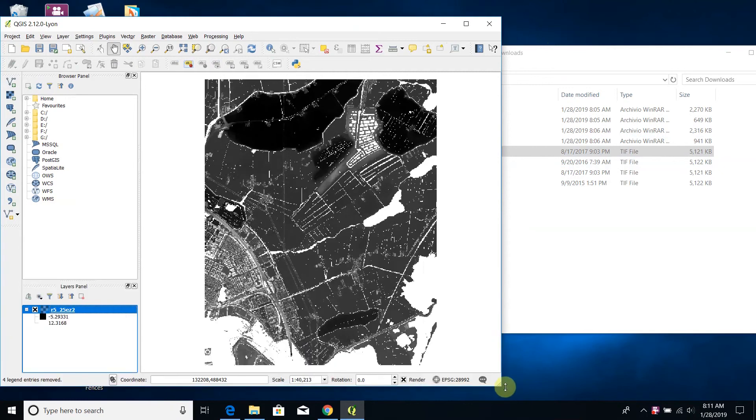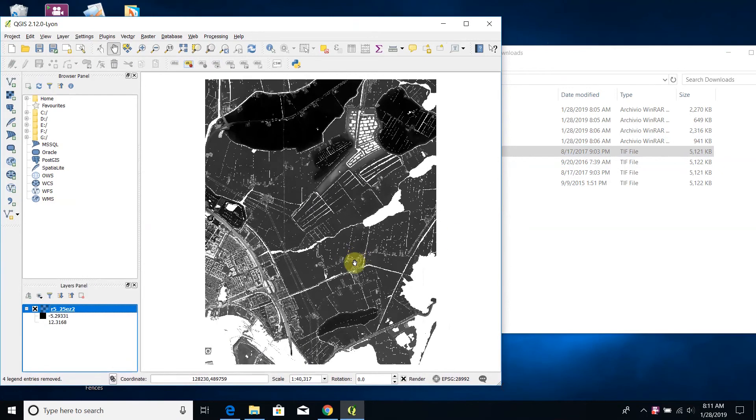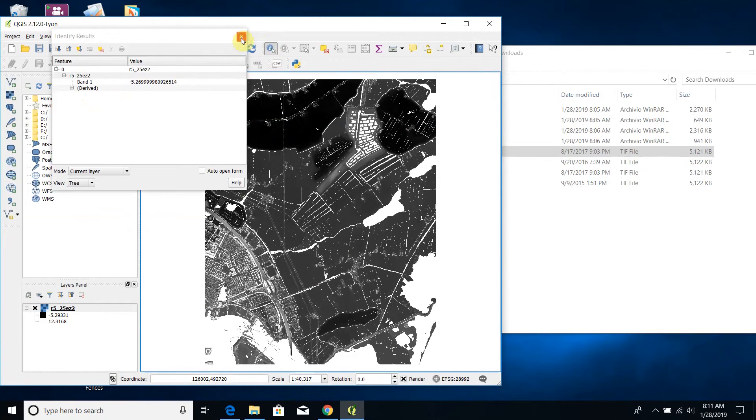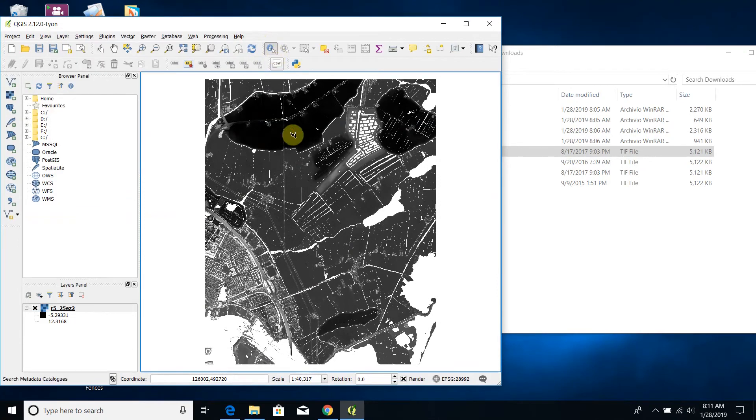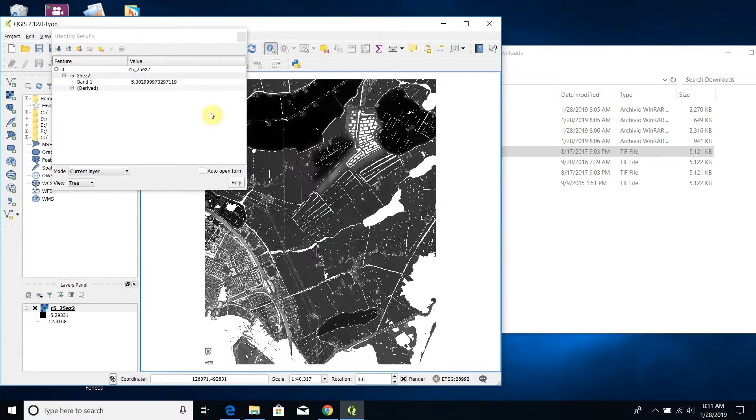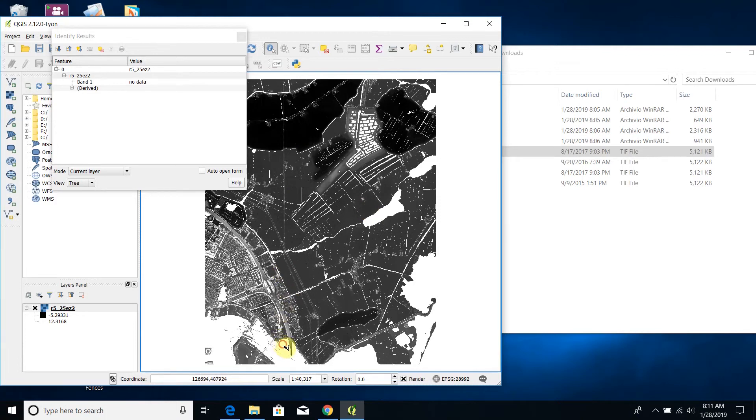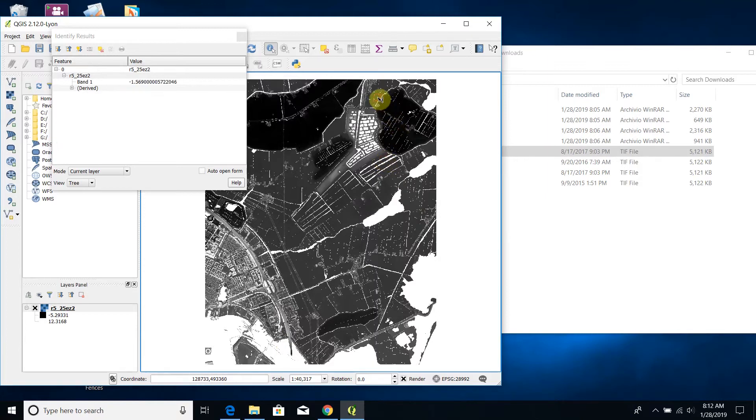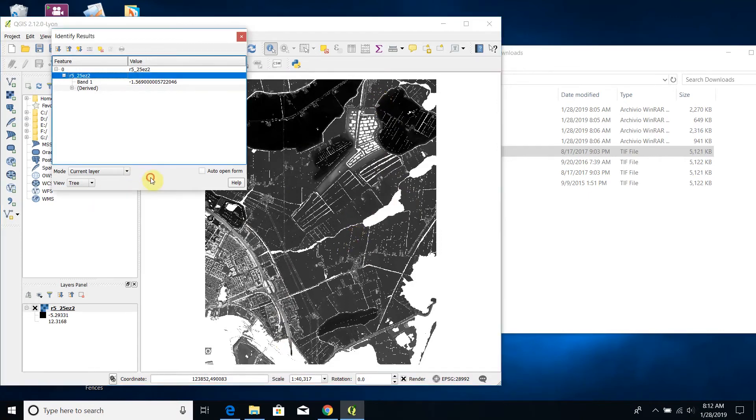In particular, as you can see it is a digital surface model. I can press on this button to read the values of this digital surface model: minus five point three meters, minus two meters, here I have no data, and again here no data, here minus one point five meters and so on.